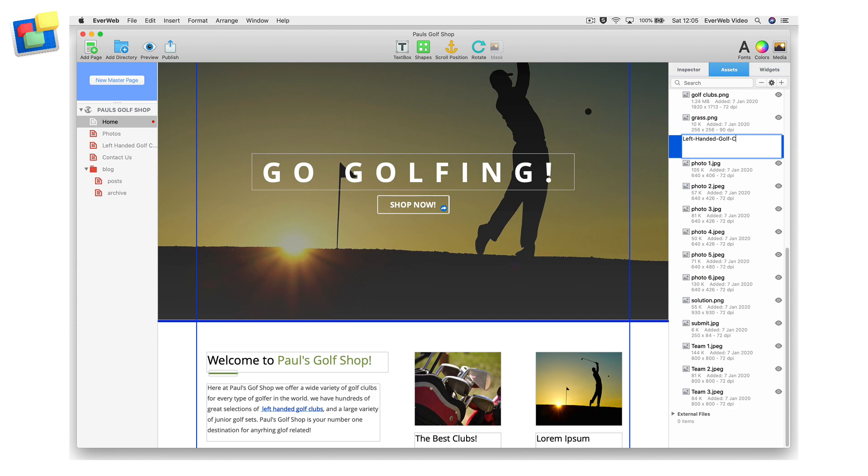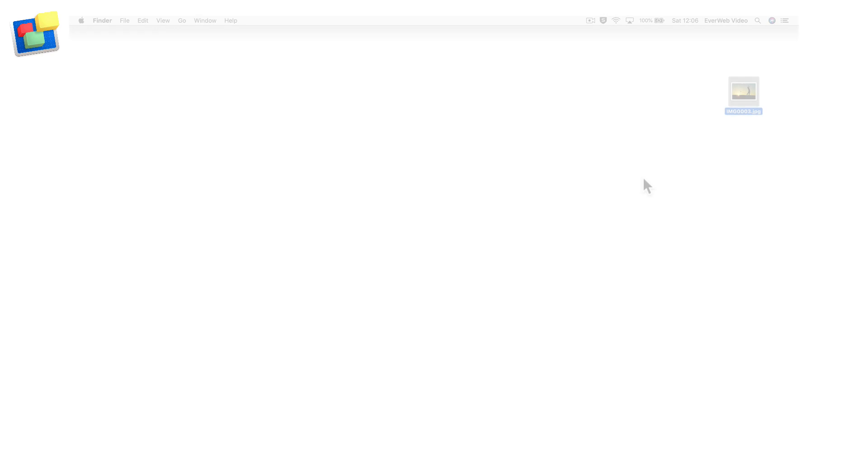Separating each word with a hyphen will help search engines distinguish between each word. The best way to name your images is to do so before adding them to your assets list.